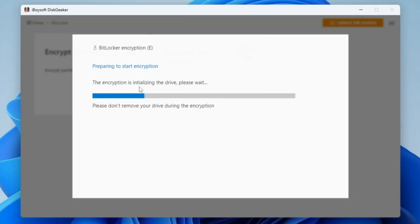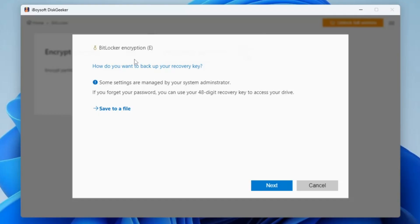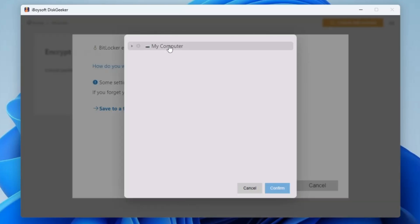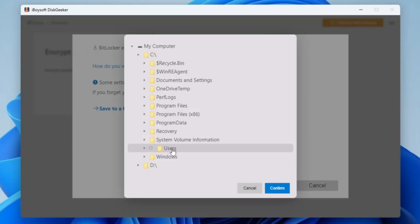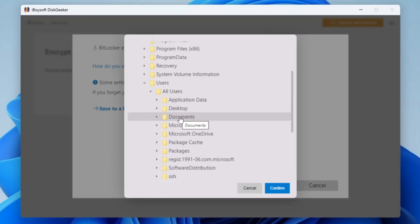Now you have to wait until the process is completed — it won't take much time. Next, it will ask you how you want to back up your recovery key. Some settings are managed by your system administrator. If you forget your password, you can use the 48-digit recovery key to access your drive — it works exactly the same as with BitLocker. Click on 'Save to a file', then it will ask where you want to save it. Click on 'My Computer' and go to the C drive so you can easily access the recovery key.